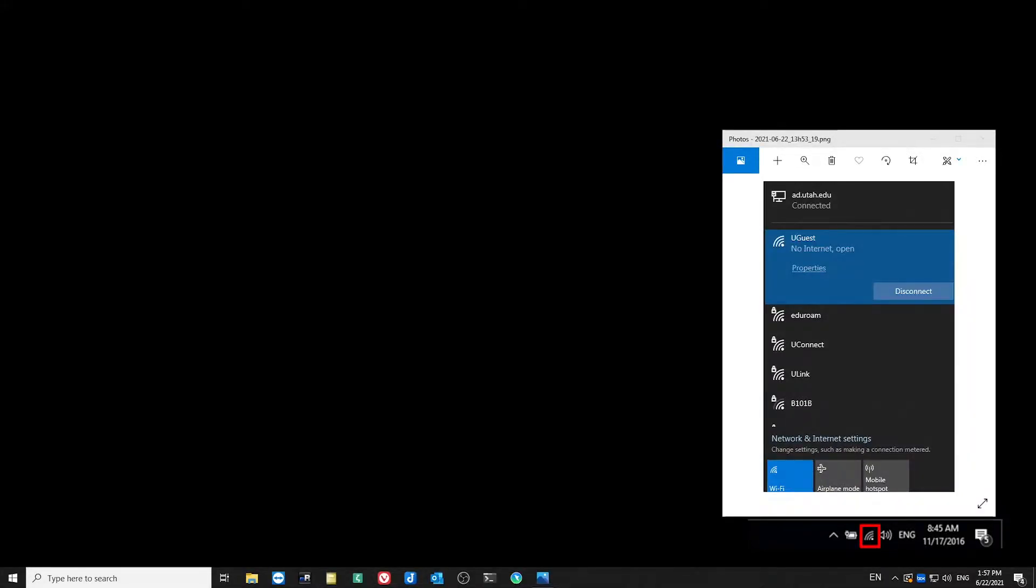Hi, and thanks for joining me today. I'm going to cover how to connect to Uconnect on your Windows PC.